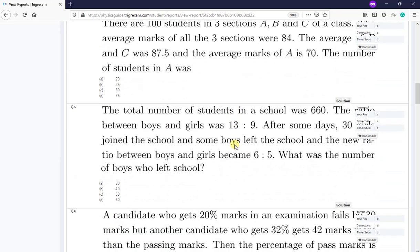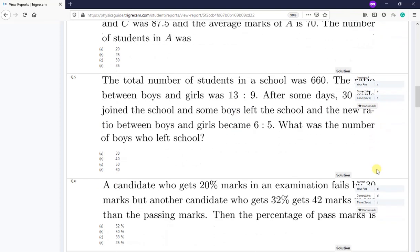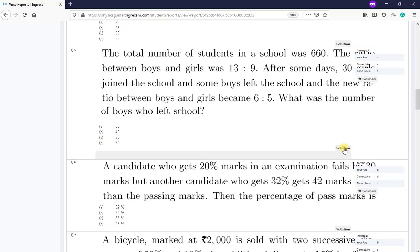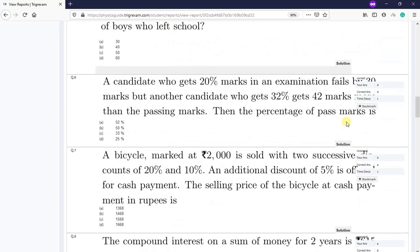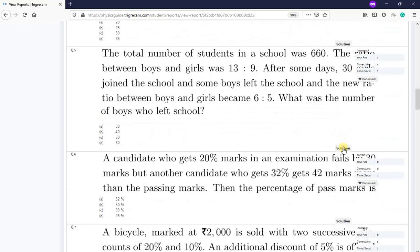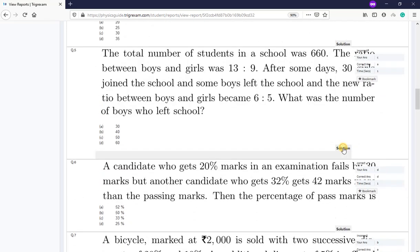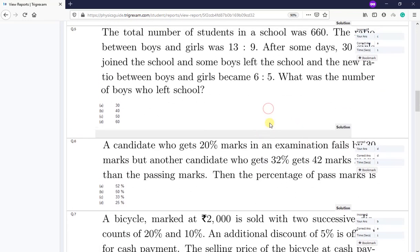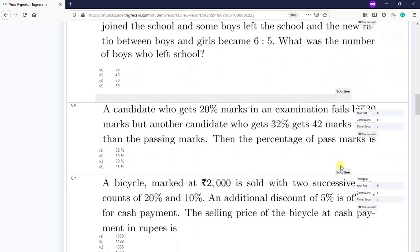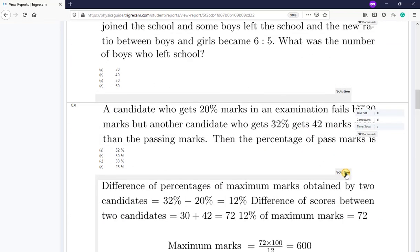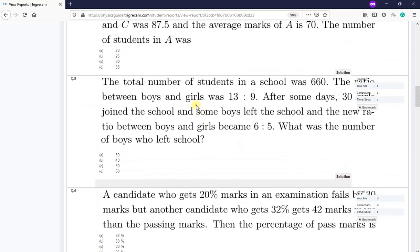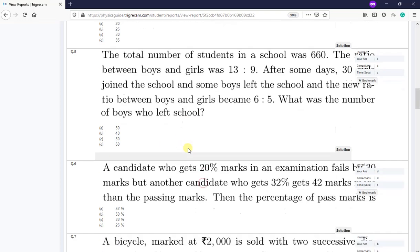These are the questions. Everywhere your answer and the correct answer will be shown. The solution, if you want to know the solution, the solution will come here. And here the solution is not showing somehow, I don't know. Here the solution is coming.